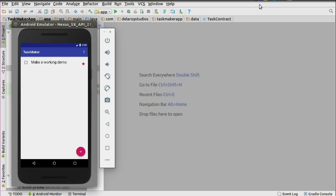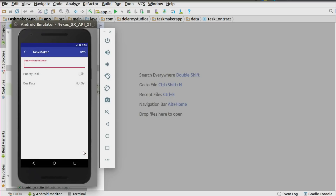This is a bumper package which I'd like you to follow along with me. I have the demo right there in an Android emulator — a working demo. You can actually create your own task by clicking on the floating action button, which gives you the ability to create a new task.